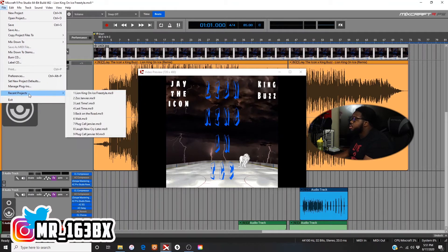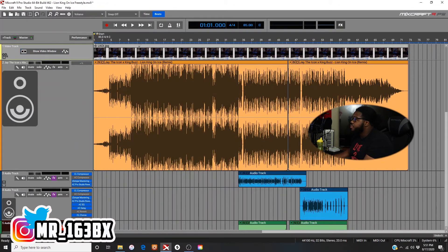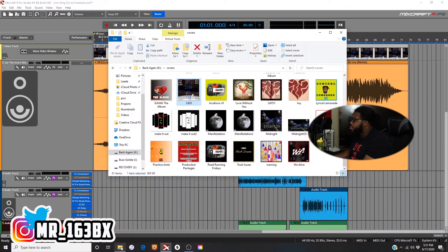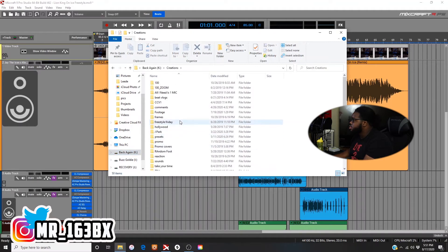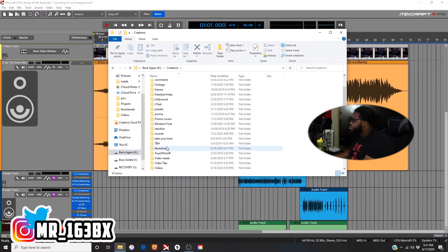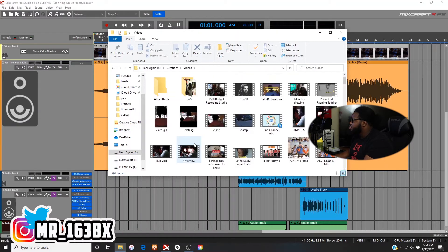You can do videos too — you can add actual video clips. So say if I wanted to add a video. I did a video for Instagram not too long ago. Let me find it, let's see where it is.